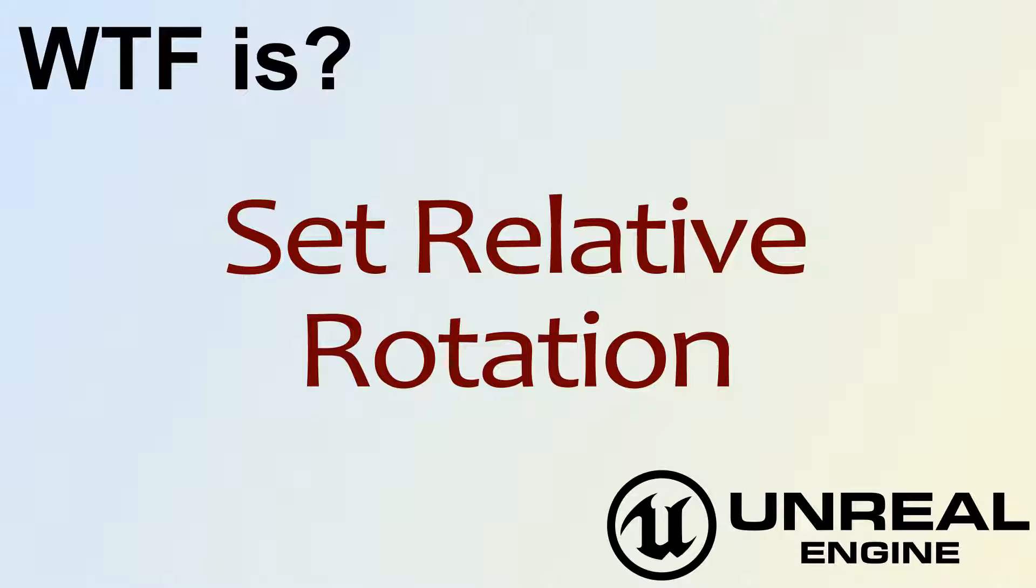Hello! Welcome to the video for What is Set Relative Rotation?